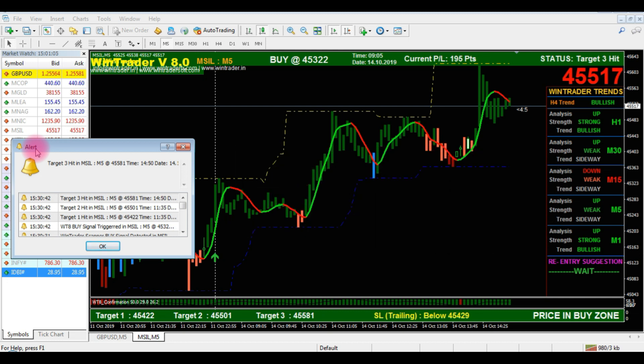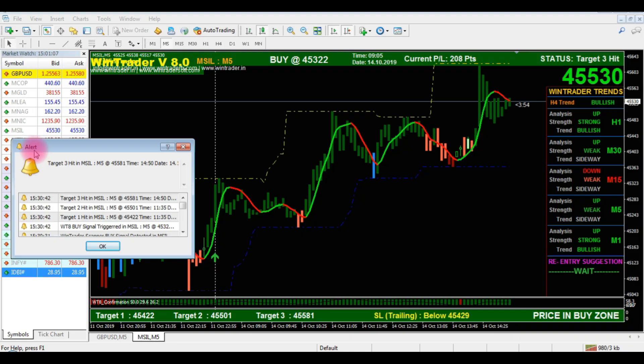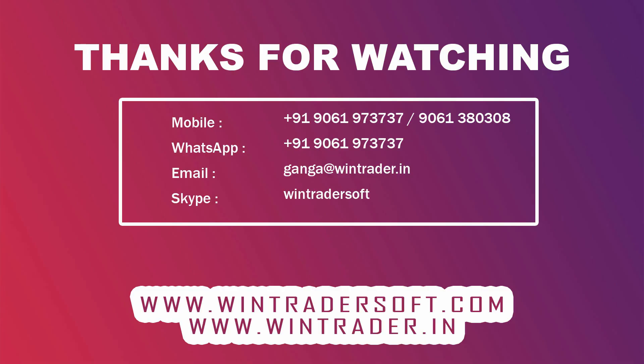Thank you for watching my video. Thank you.